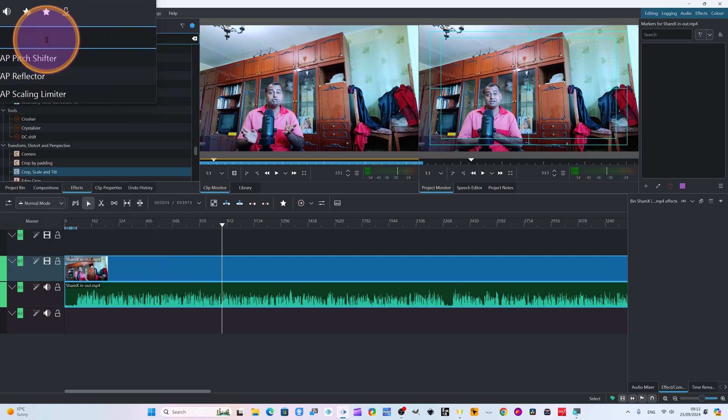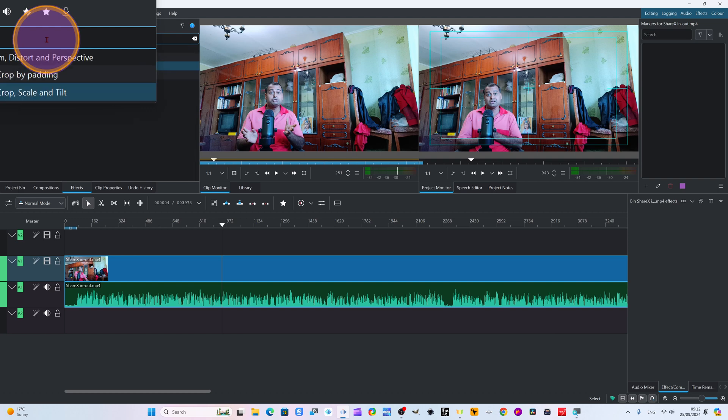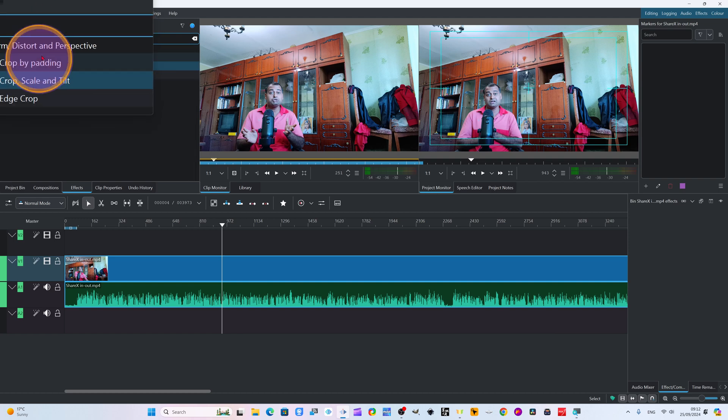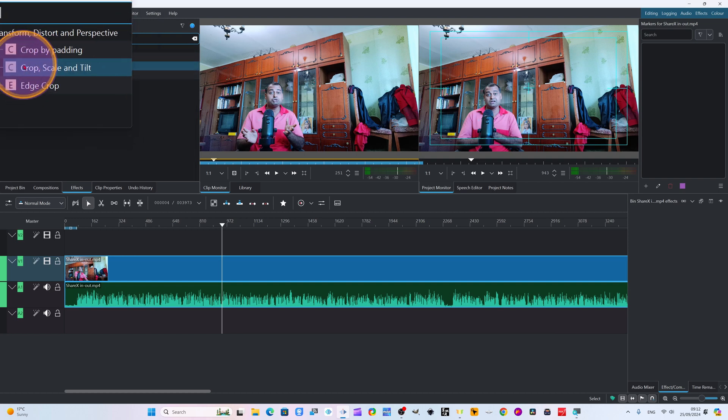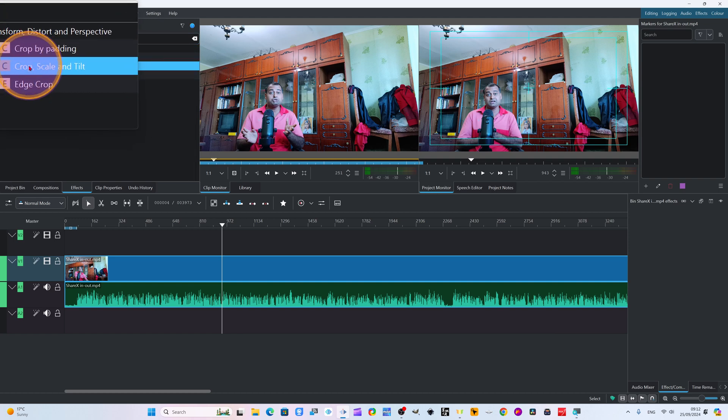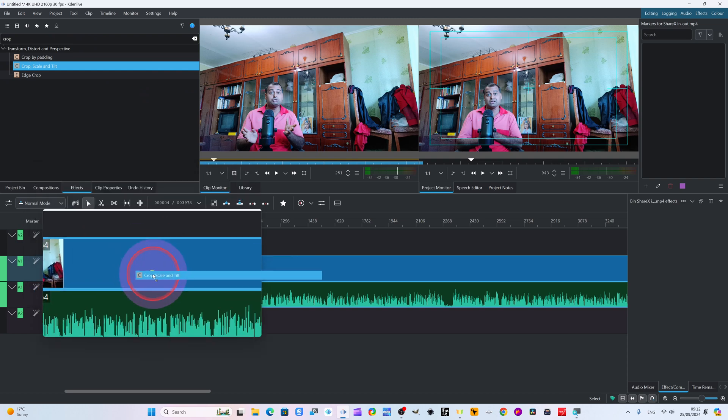For example, I need to crop the video. You see crop property. We will come here from tilt - crop, scale and tilt. I will just drag this into our timeline.